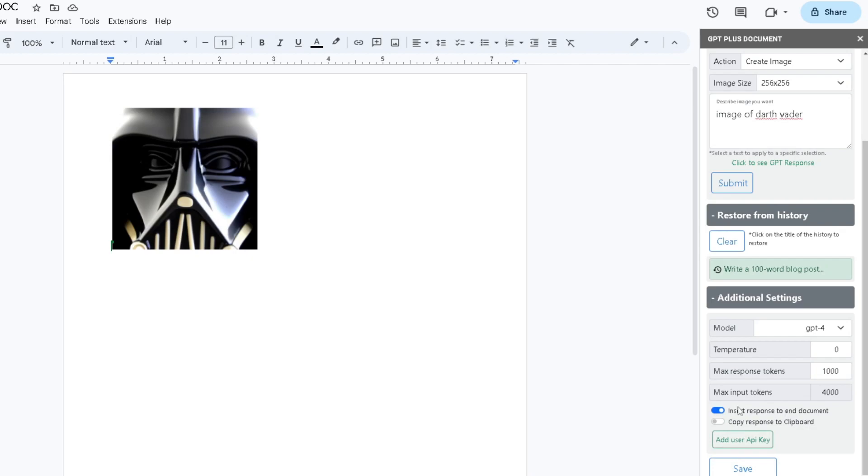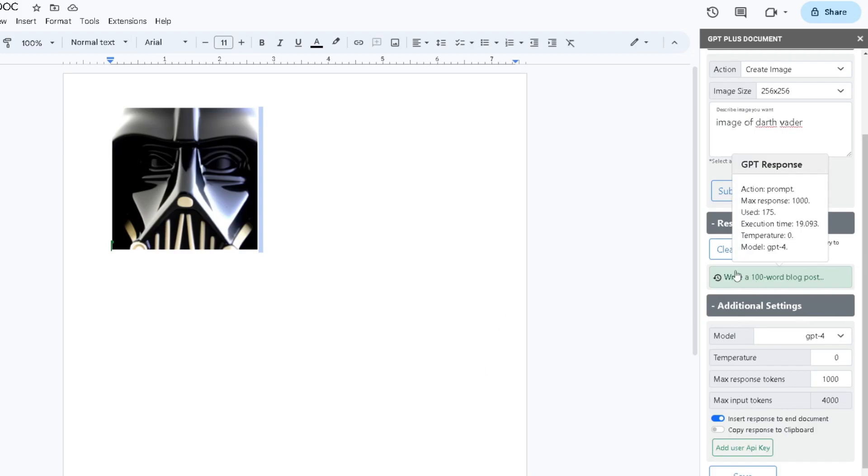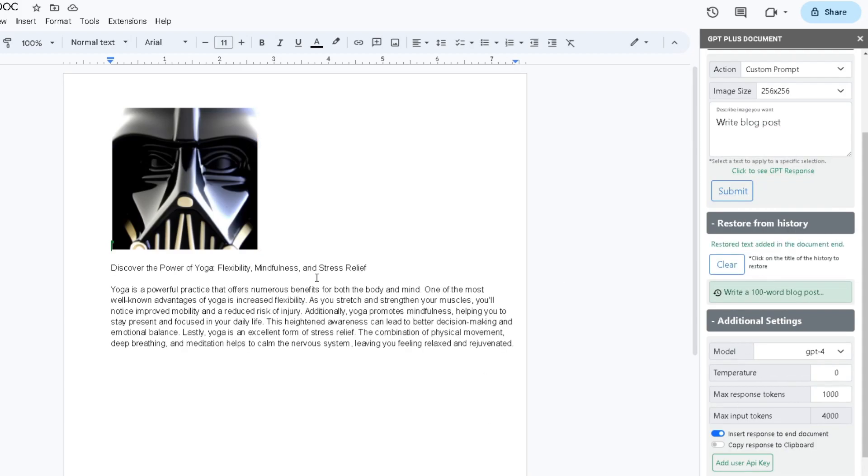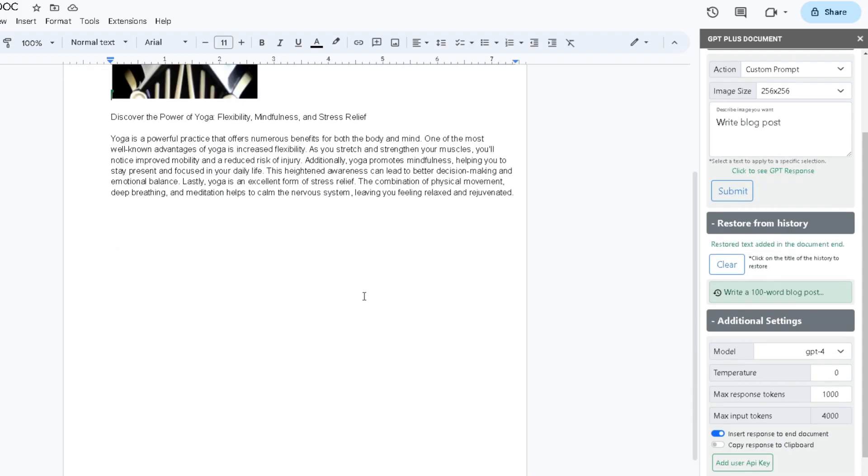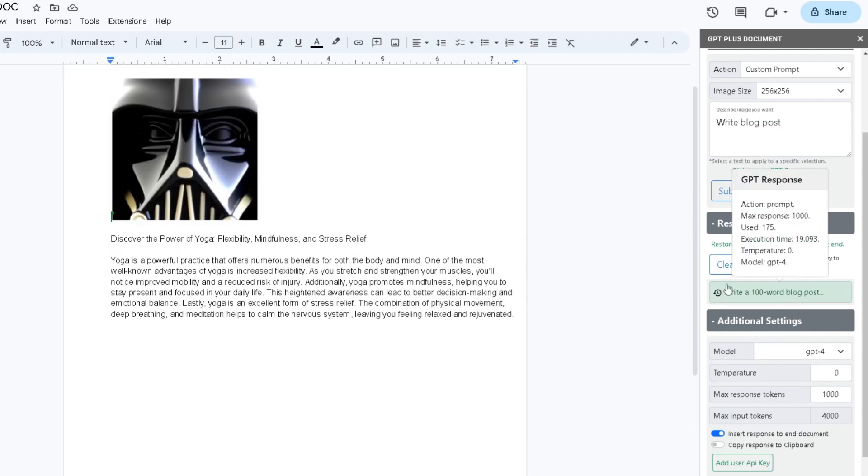You can also check your history from here. Just in case if you delete your image or response, you can click on it and it will automatically put it back in your Google document itself. If you also hover over it, it will show you the additional information. For the blog post, it used 175 tokens and the max response tokens was 1000, and it took 19 seconds to generate the response.